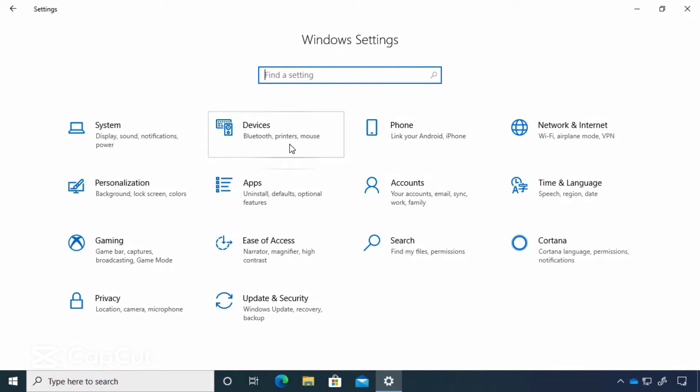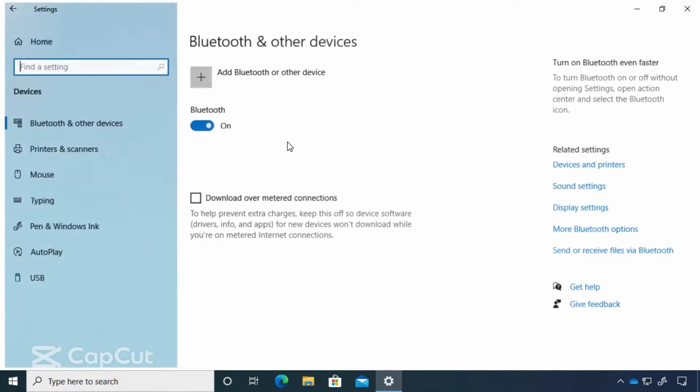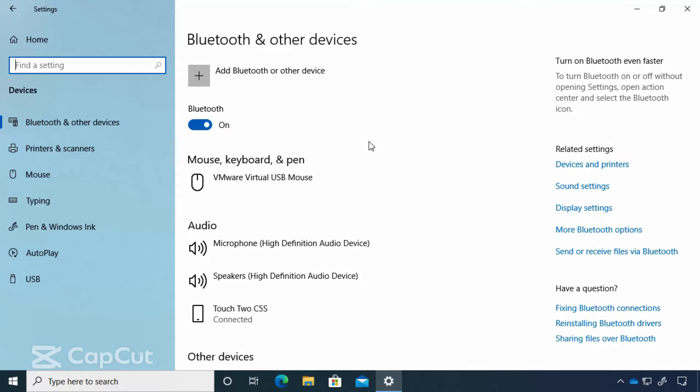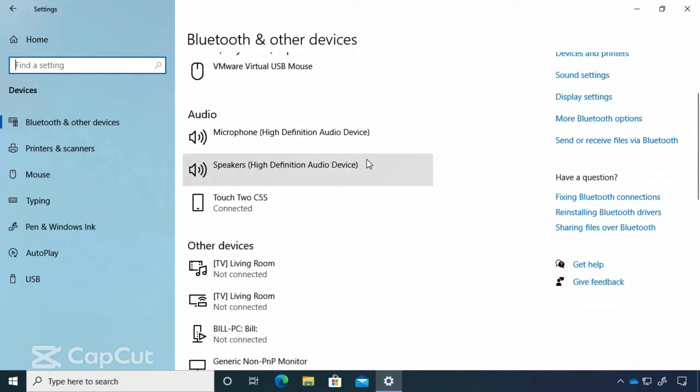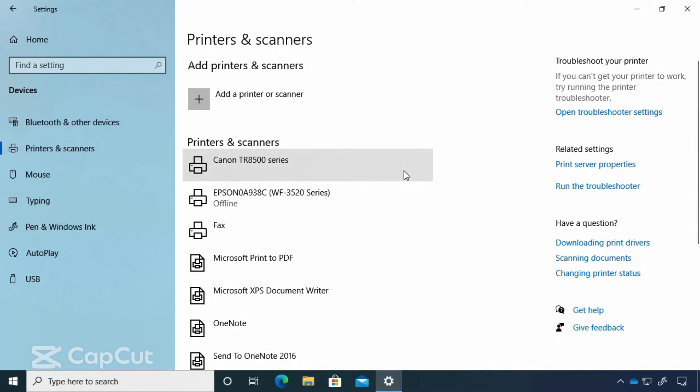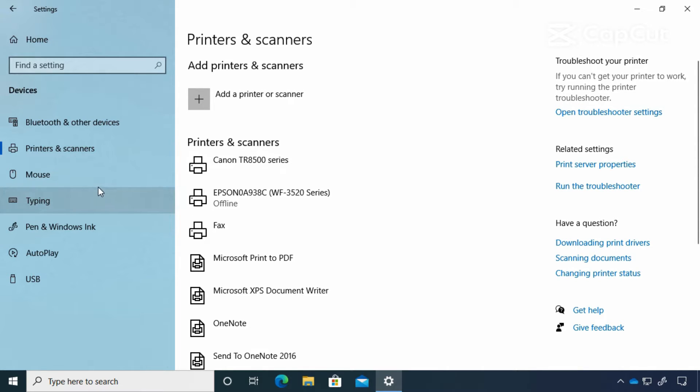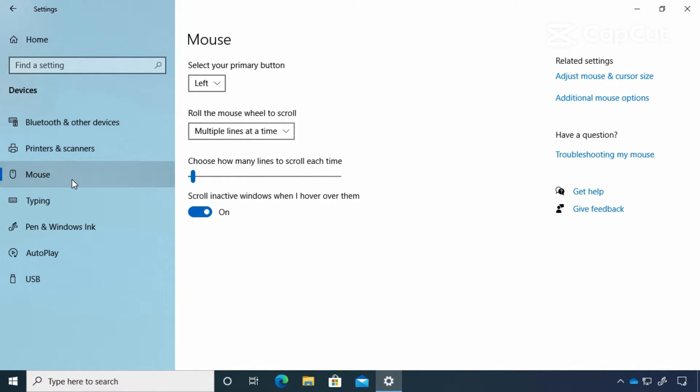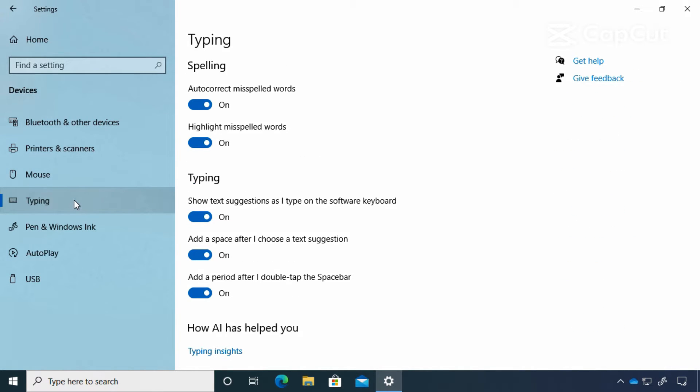The devices section. This is one of my favorites. This is where you can go to connect other devices to your computer via Bluetooth or other methods. This is where we go to find printers and scanners, mouse settings, keyboard settings and other things as well.